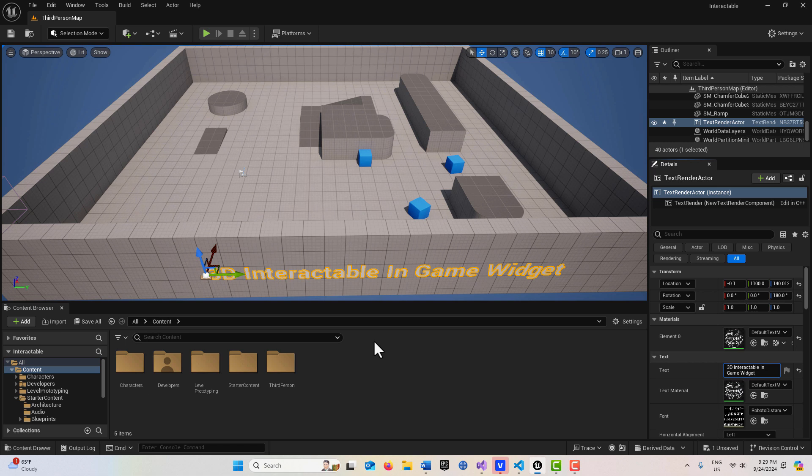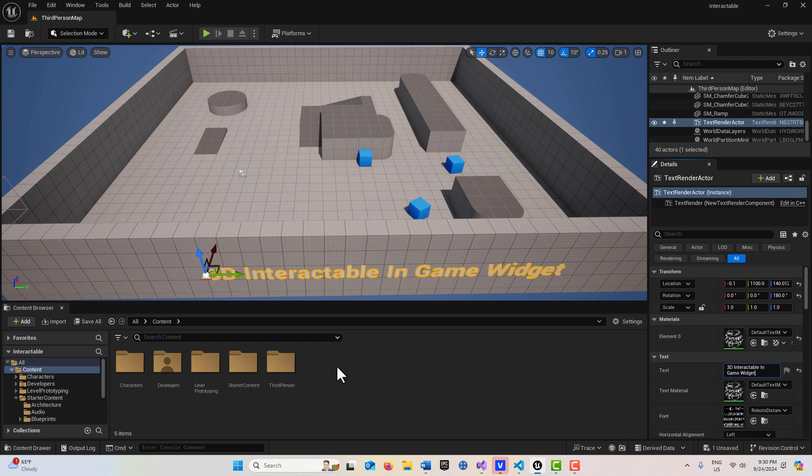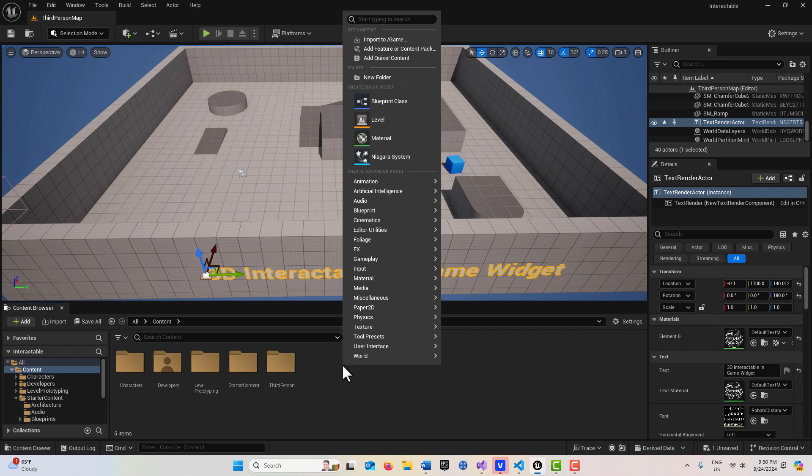Hey, how's it going? Today I'm going to show you how to create a 3D interactable in-game user widget. To get started with this, the first thing that we're going to do is we're going to create a couple of widgets.